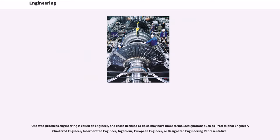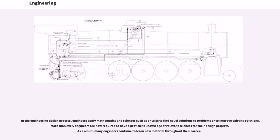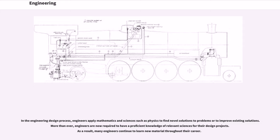New specialties sometimes combine with the traditional fields and form new branches, for example, earth systems engineering and management involves a wide range of subject areas including engineering studies, environmental science, engineering ethics and philosophy of engineering. One who practices engineering is called an engineer, and those licensed to do so may have more formal designations such as professional engineer, chartered engineer, incorporated engineer, ingenieur, European engineer, or designated engineering representative.